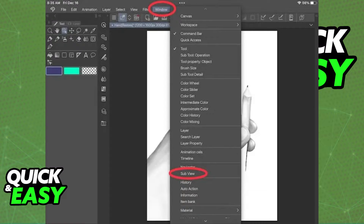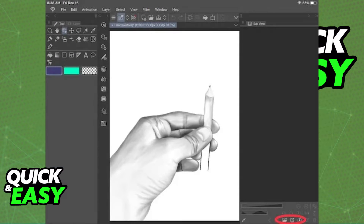All you have to do is click on the window tab at the top of your screen and from the drop down menu find sub view. It's gonna be above history.